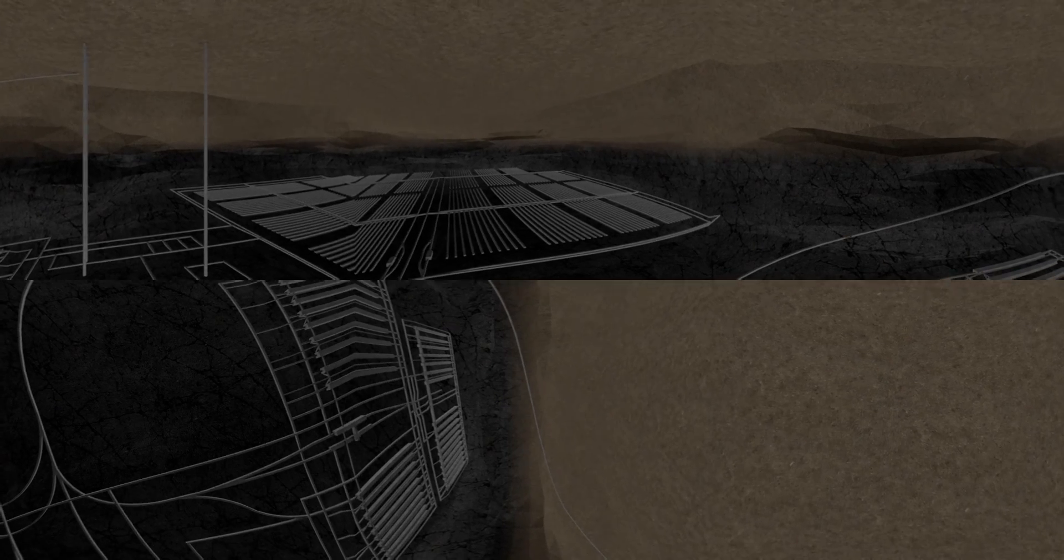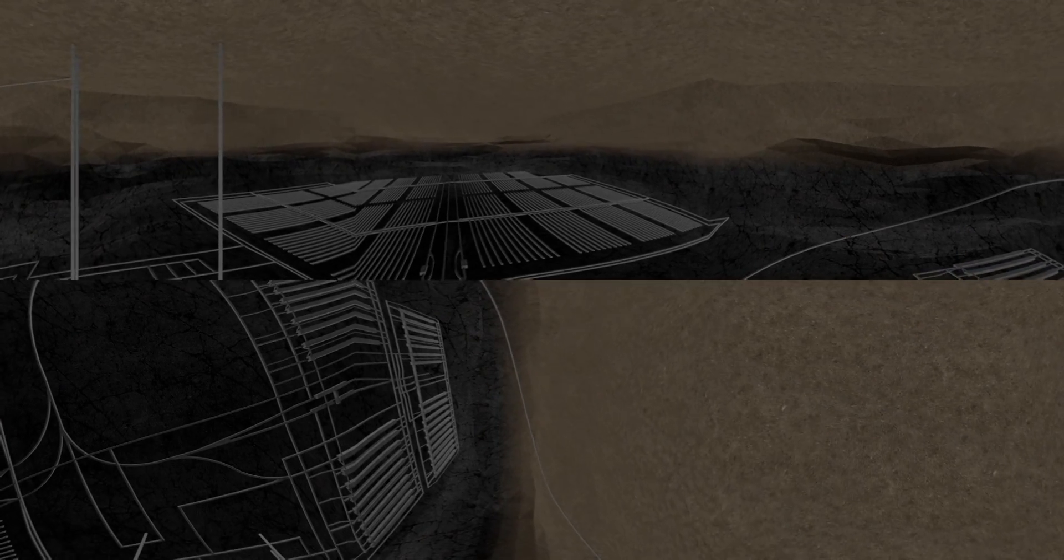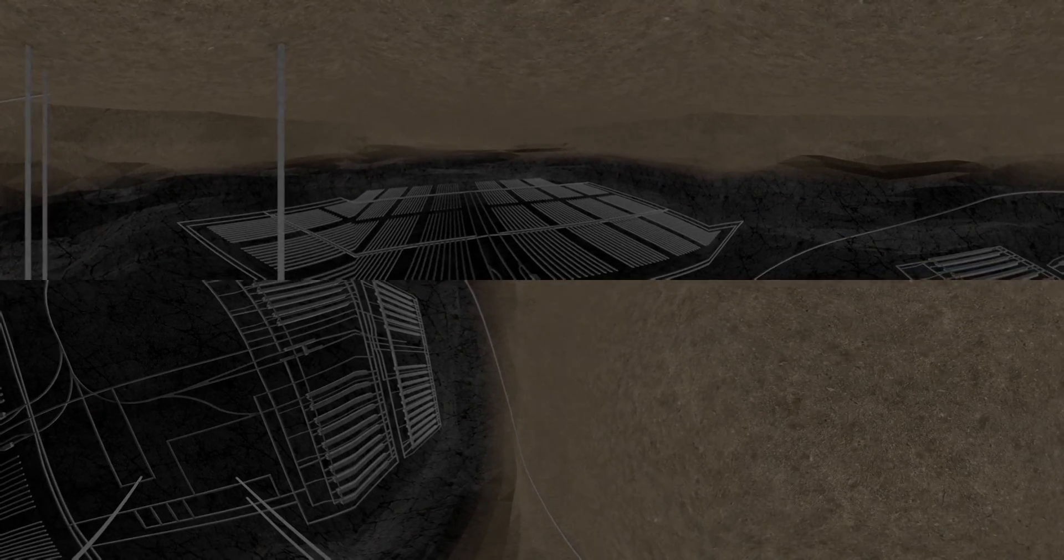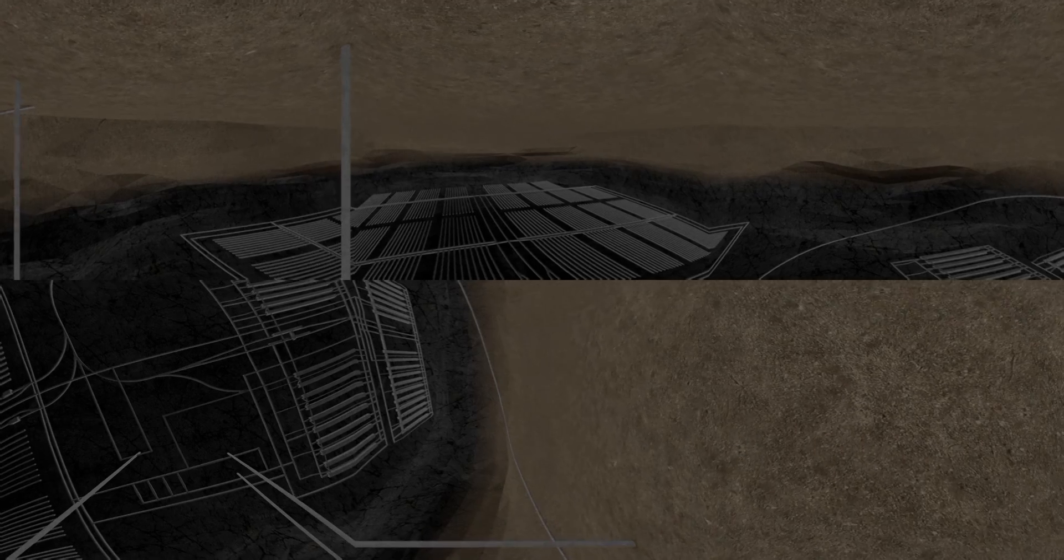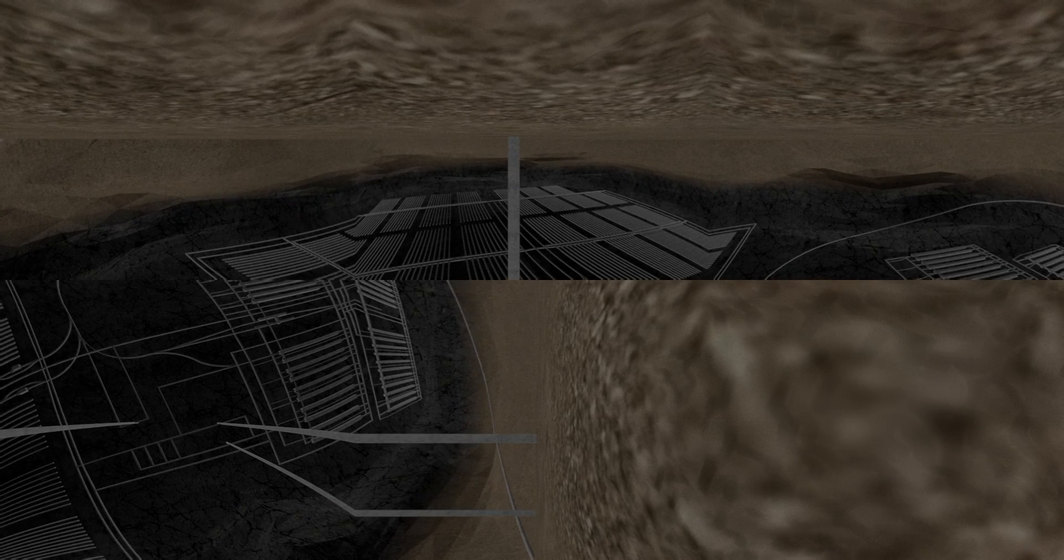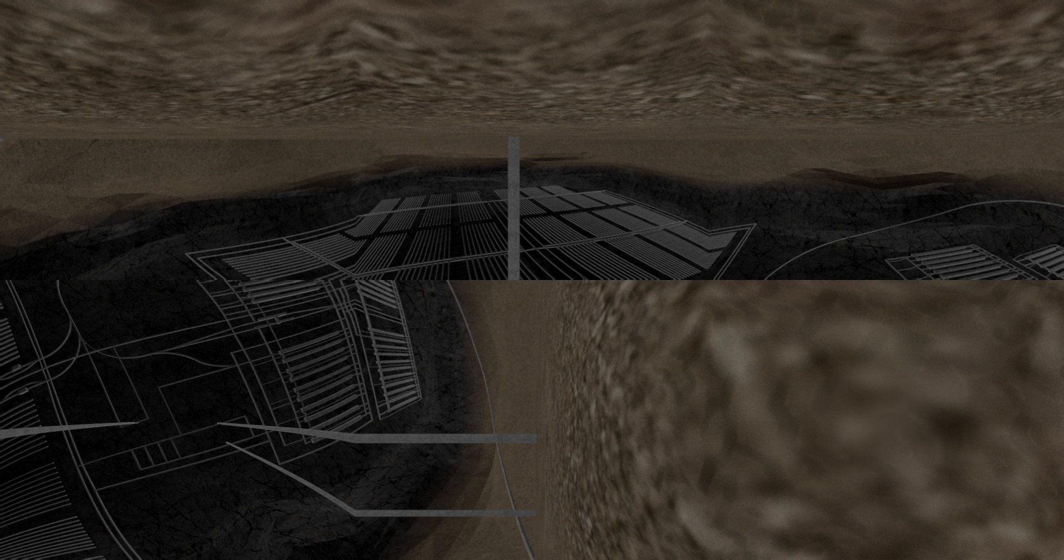Once disposal is complete, we will backfill, seal and close the facility. We will then remove all the surface structures and make the site available for future use.